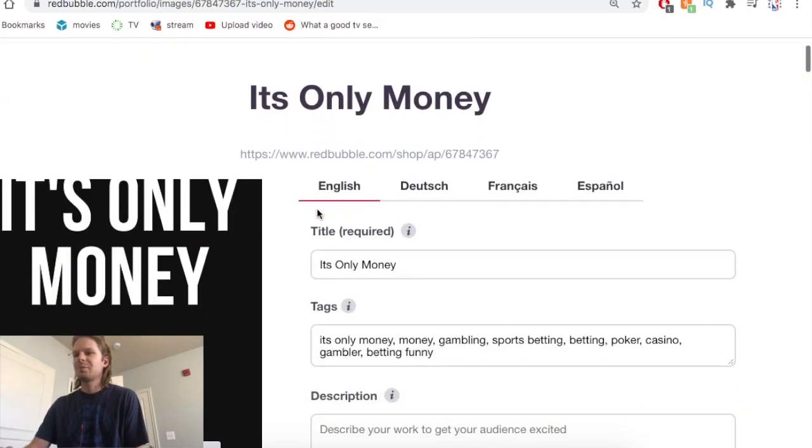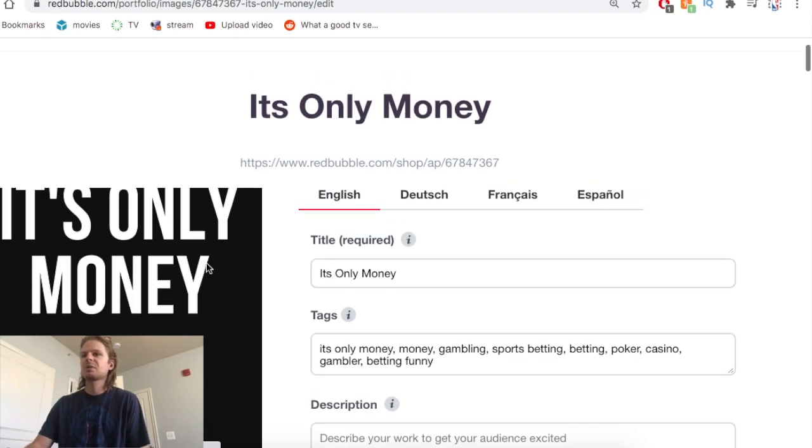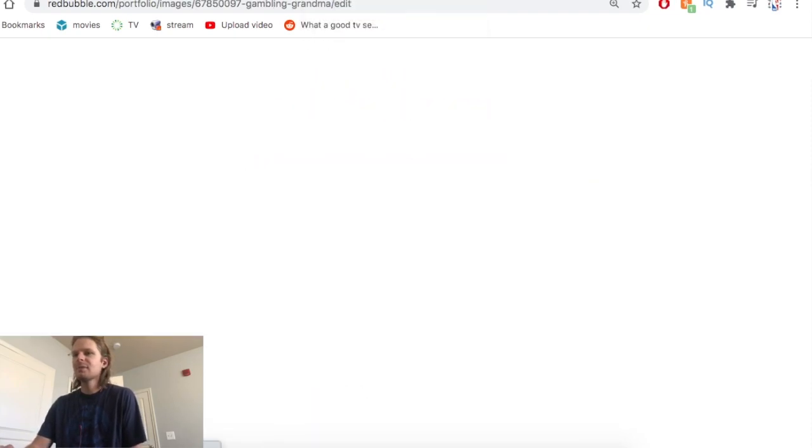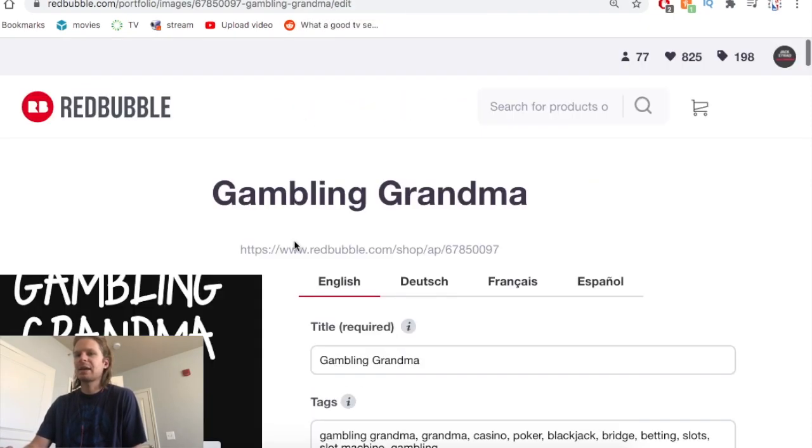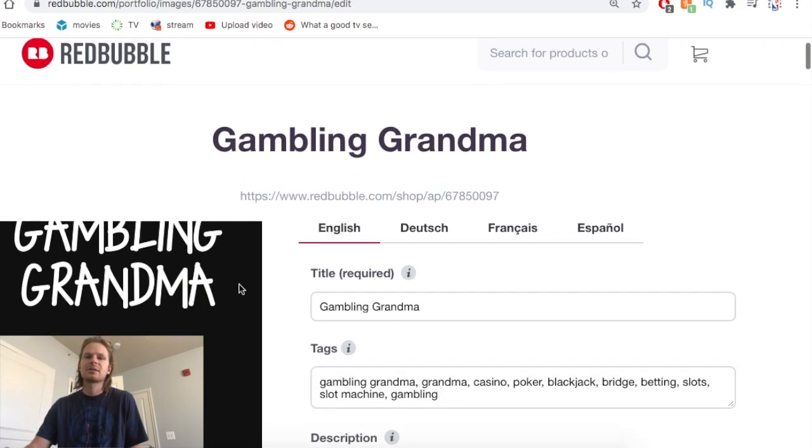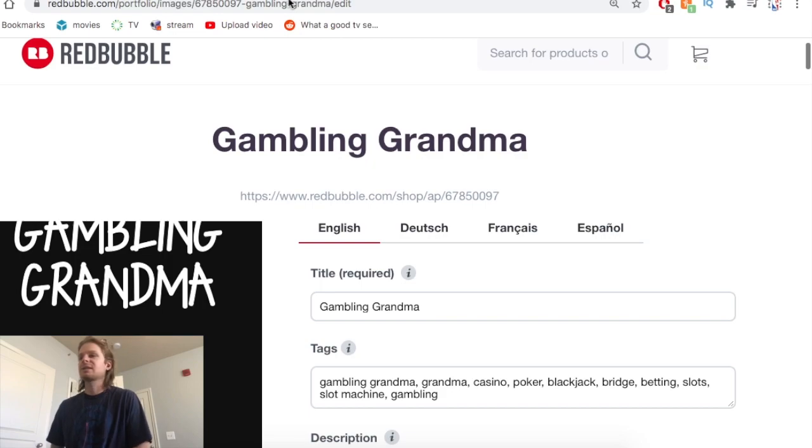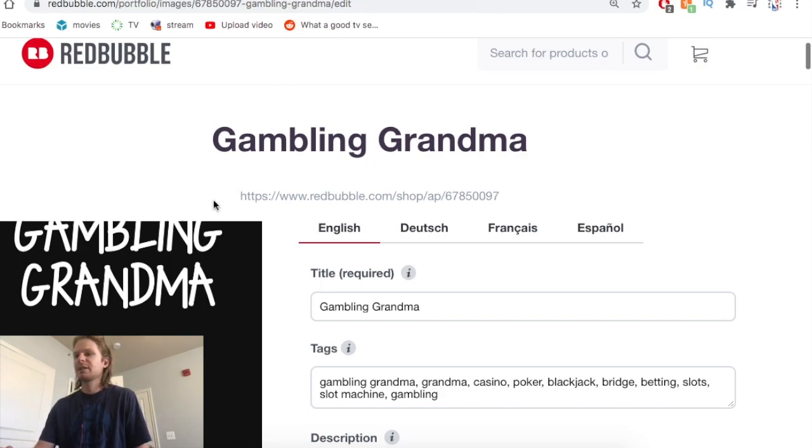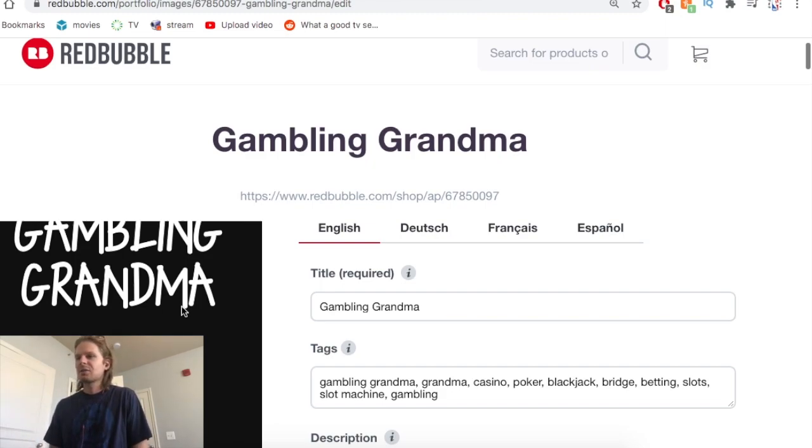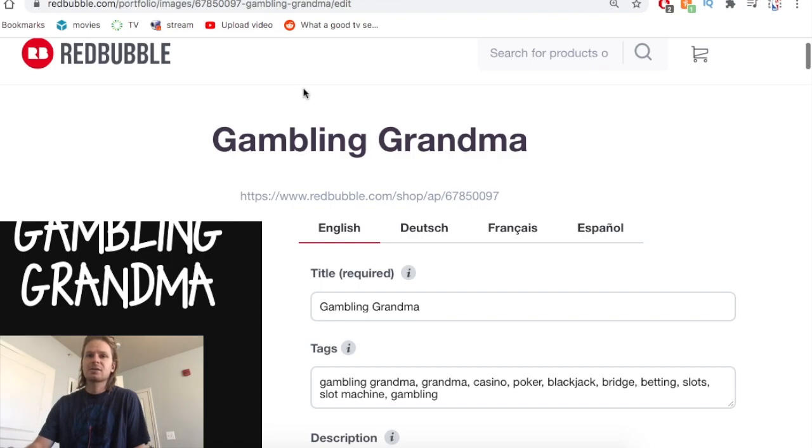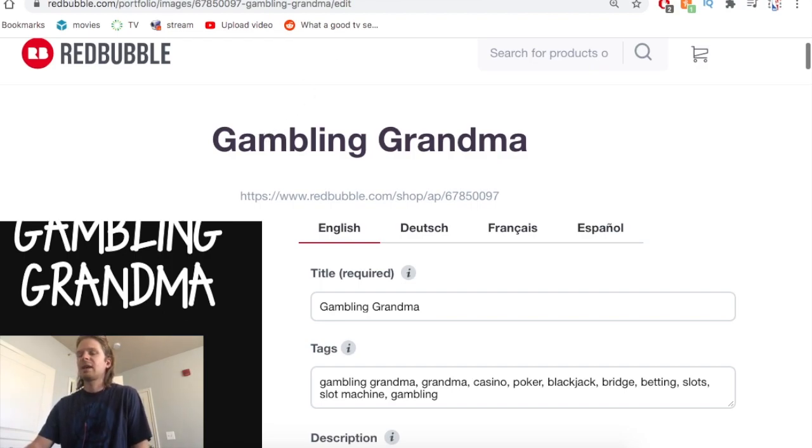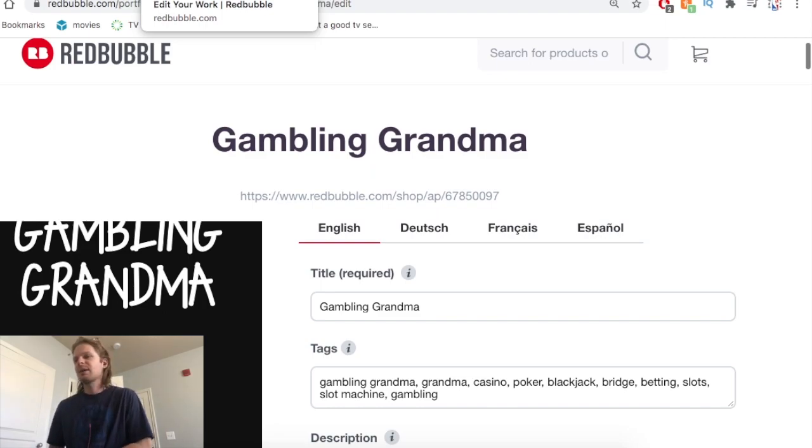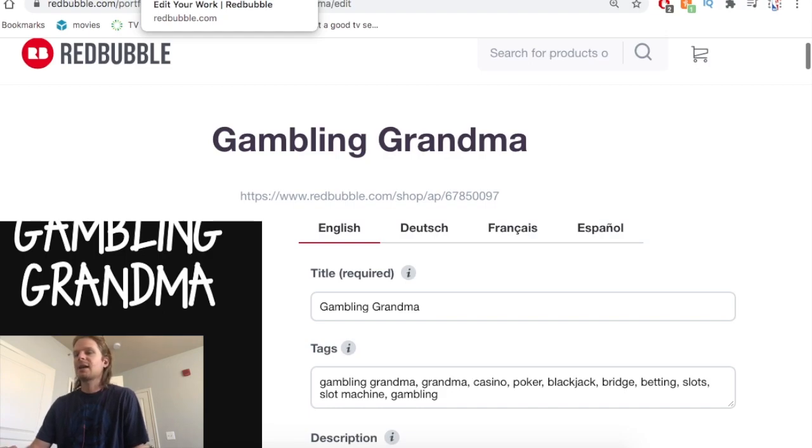It just says 'It's Only Money', kind of like a gambling sports betting phrase, and 'Gambling Grandma'. I really went hard on gambling I guess, it's really popping off especially in the United States. Just some text-only, just play around with some fonts and some different phrases. You guys can even steal these, they're getting sales. I wanted to show you that text-only designs do work on Redbubble as well as Merch by Amazon.